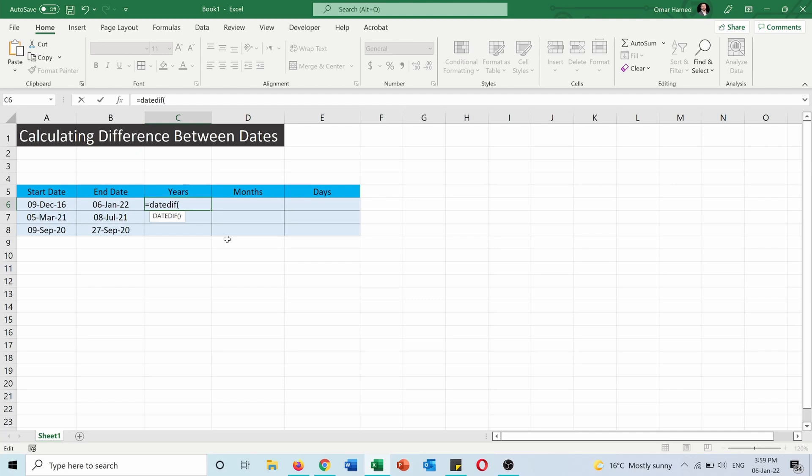Excel basically removed this function from the library due to its limitations and some errors that you can get when using it, but if you use it carefully, for example to calculate the difference between two clear dates, it will not be a problem.